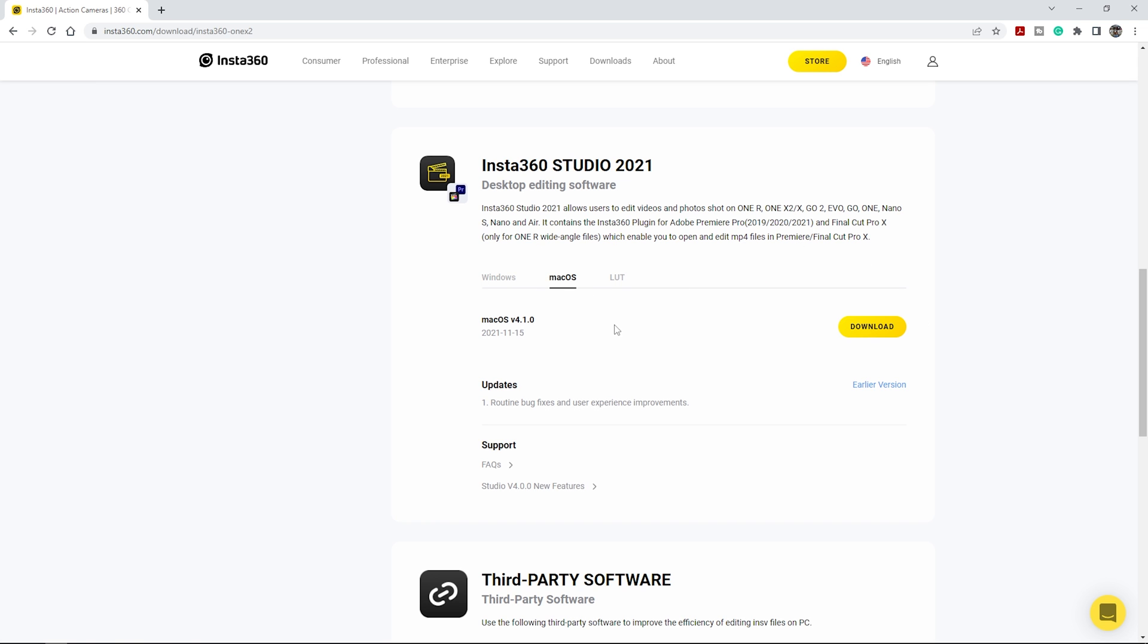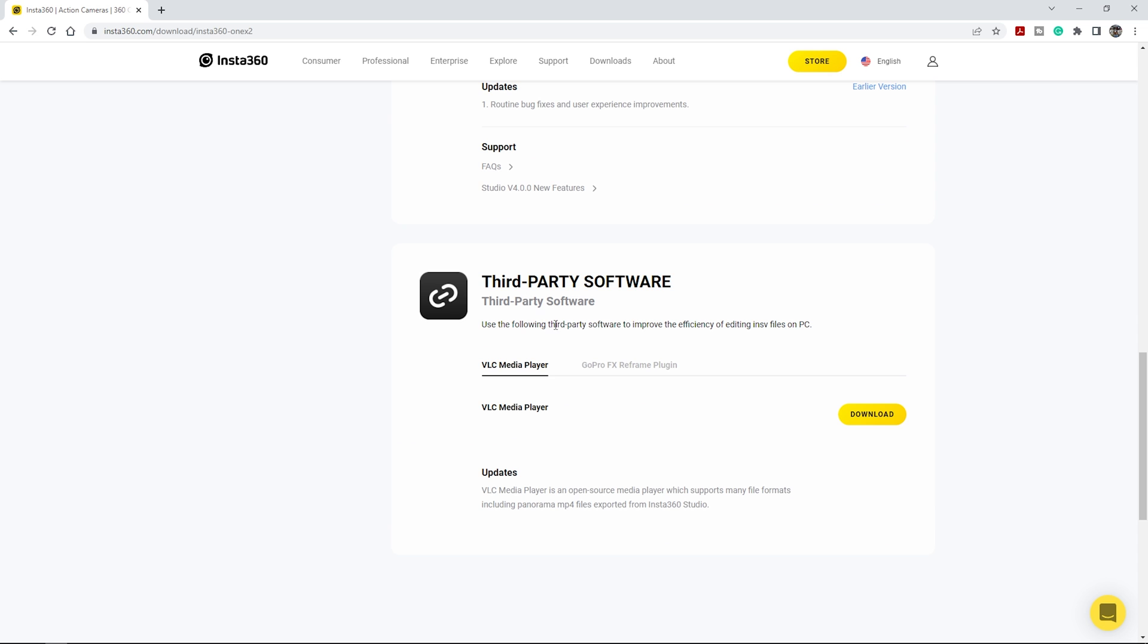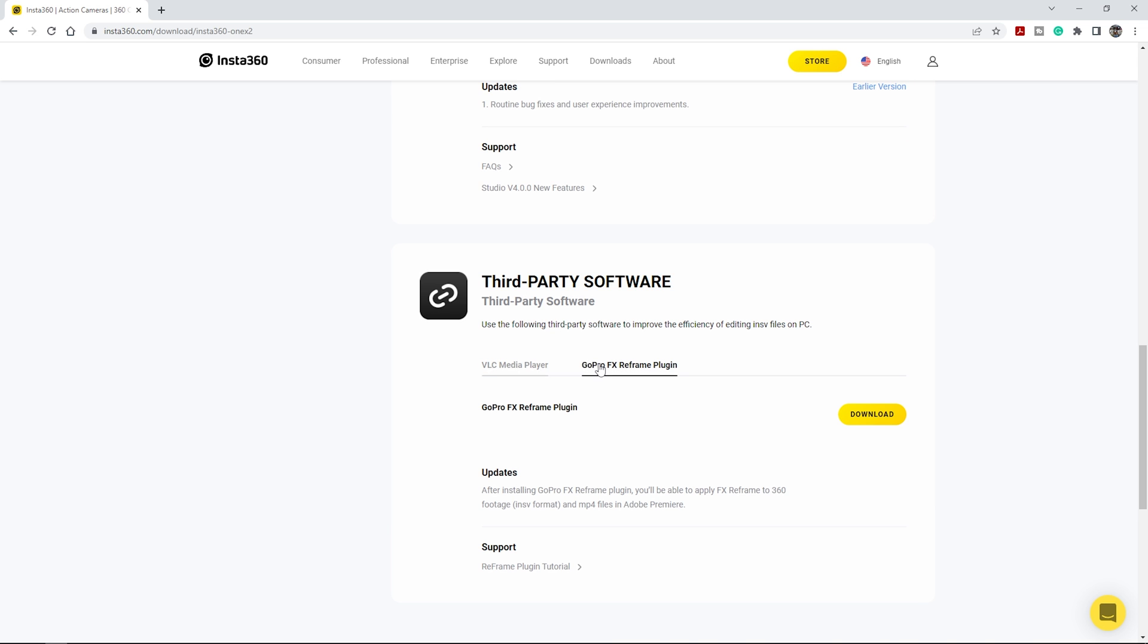This is the standalone version, meaning you don't need an editing program to work with 360 footage. You can import it, control it all, and export files. But it does also include the plugin for Premiere Pro to play back the footage. However, in order to fully work with the 360 footage in Premiere Pro, you're going to want to scroll down a little more to the GoPro FX Reframe plugin and then download and install that.